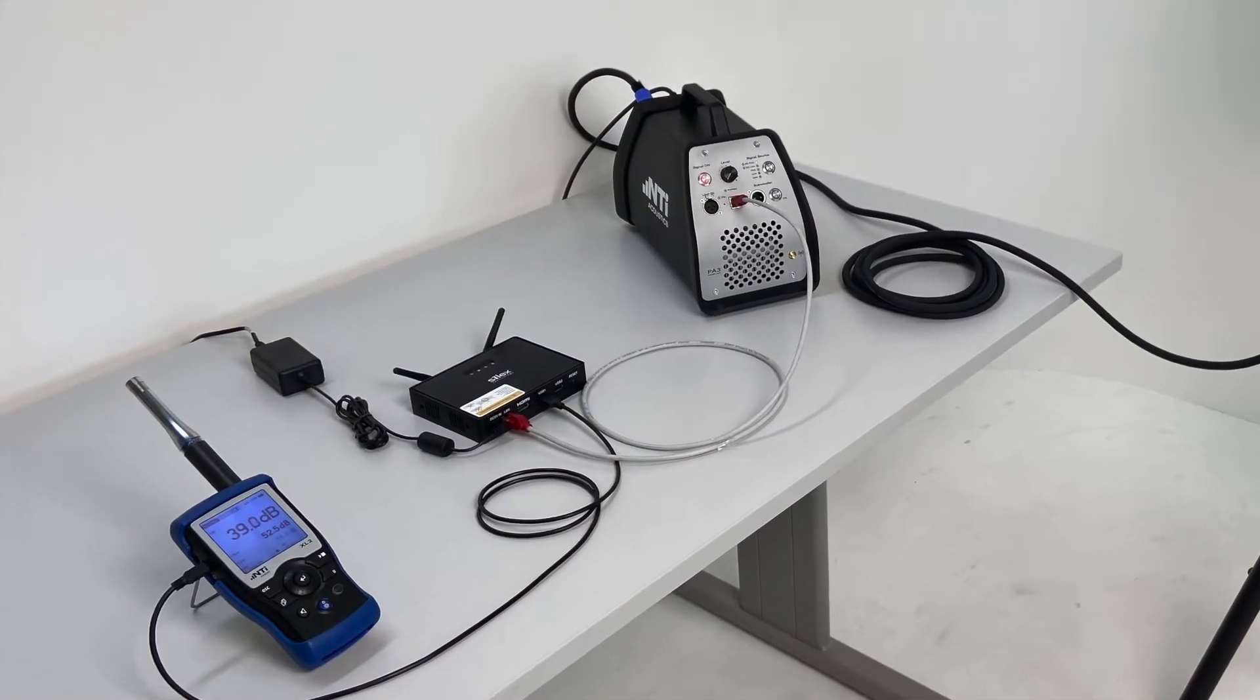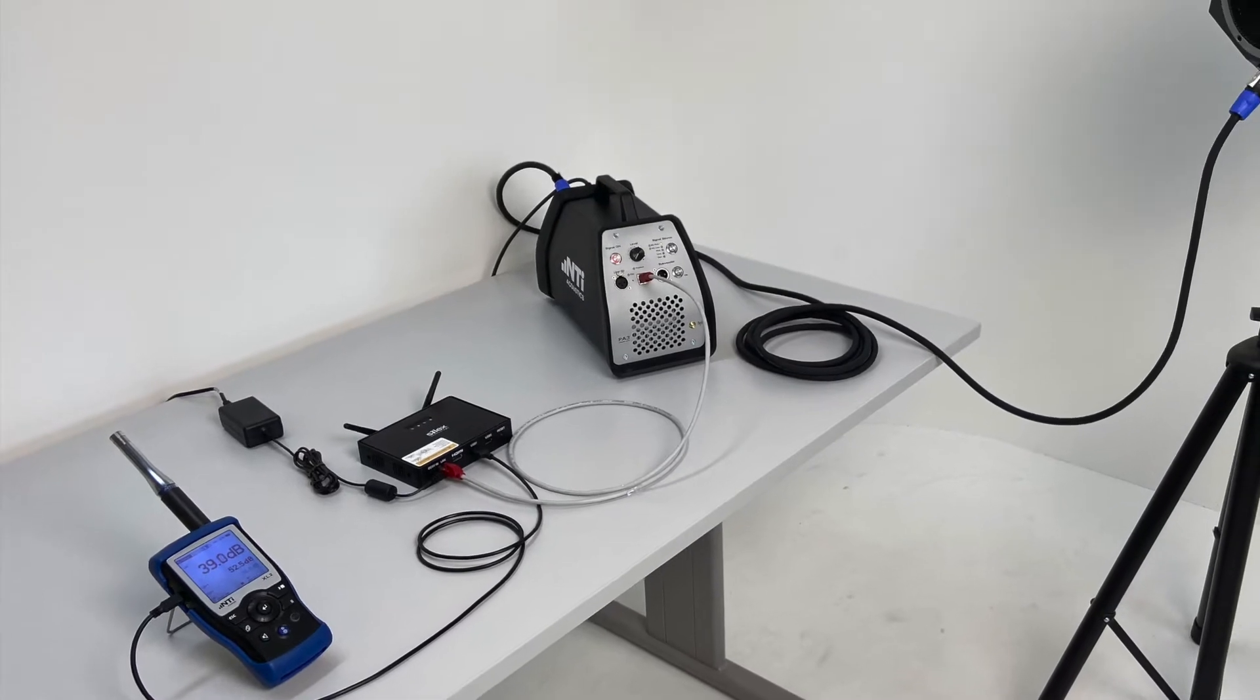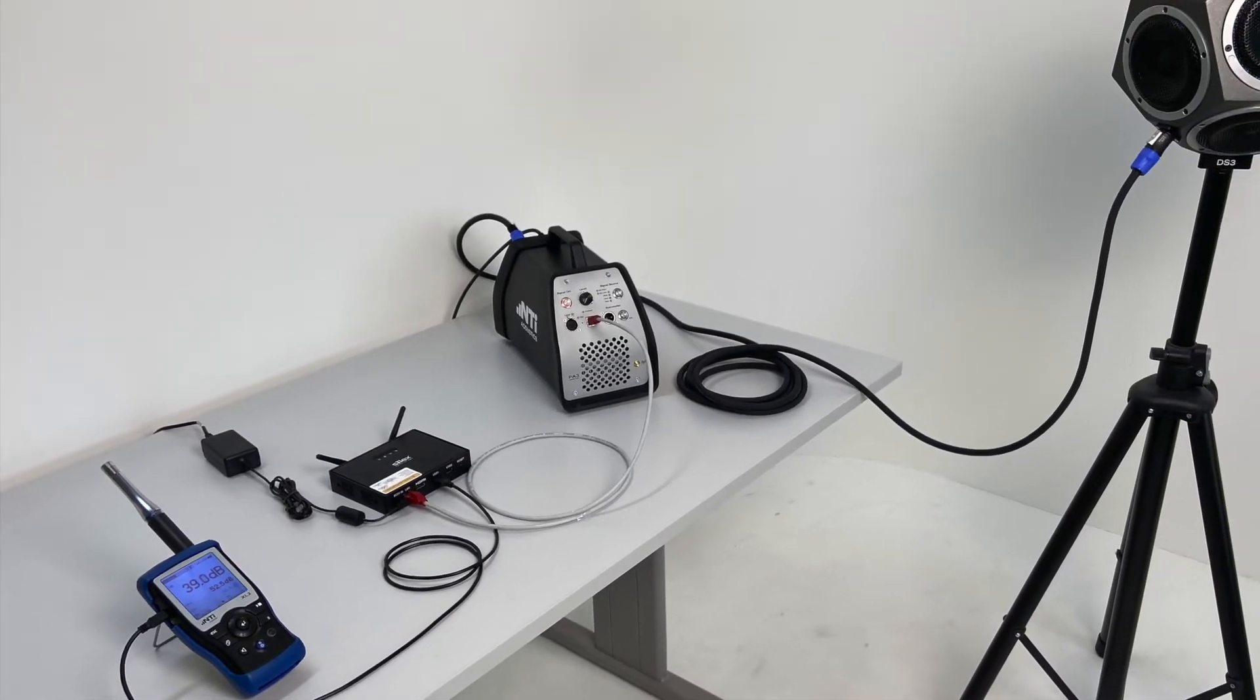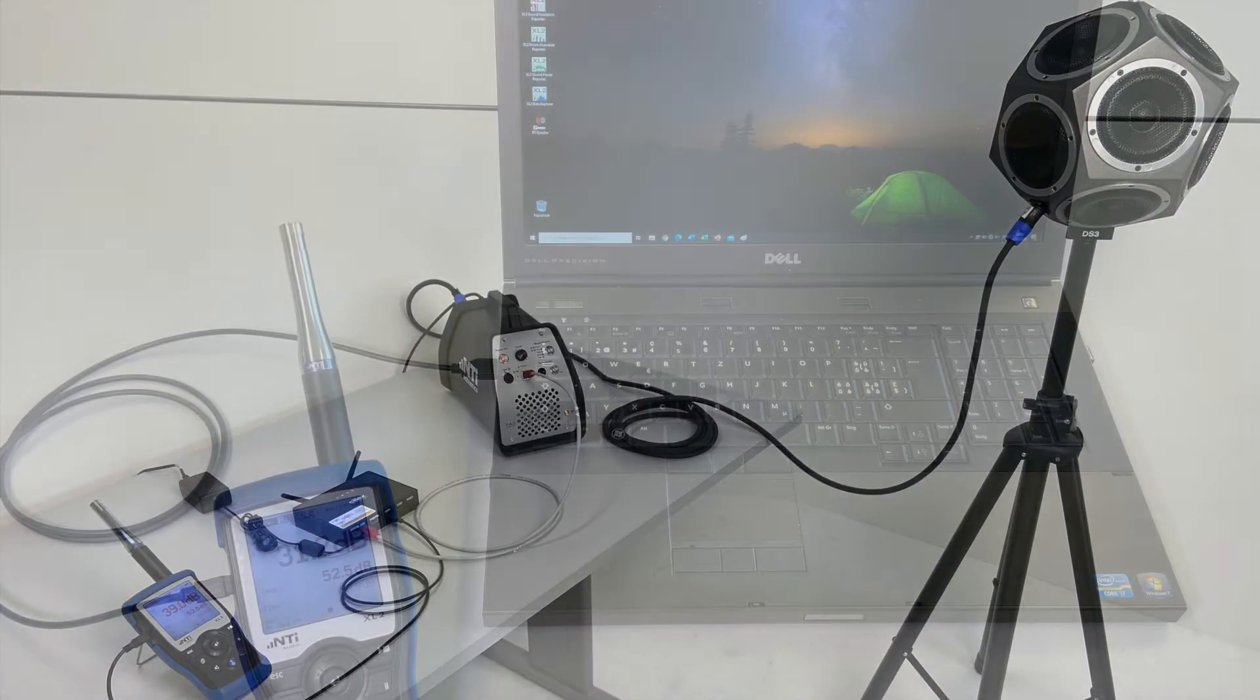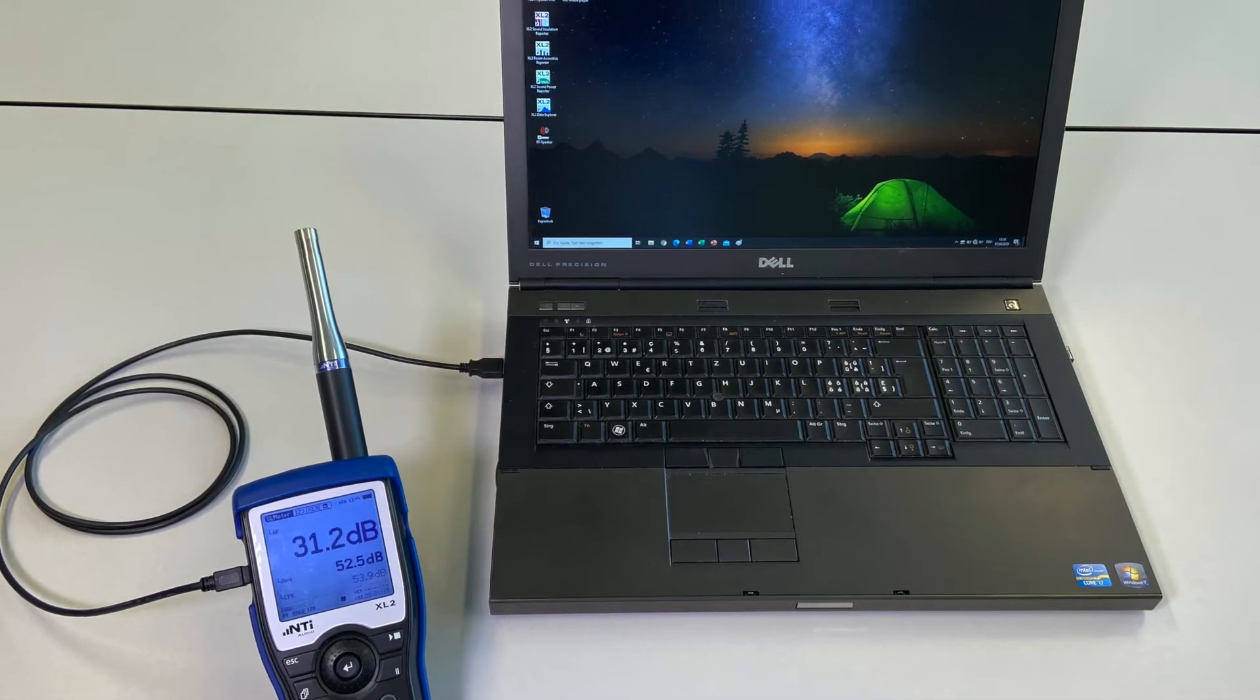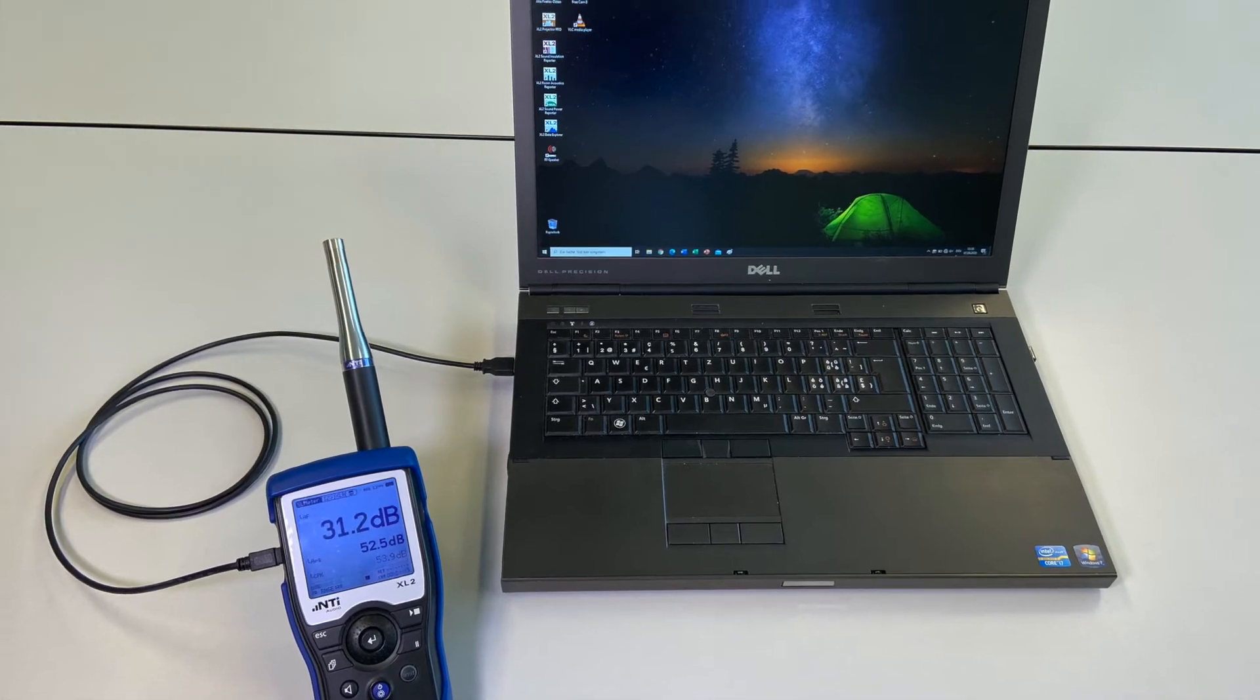In the sending room we have the Silex access point together with the XL2, the PA3, and the DS3. In the receiving room we have the laptop connected to the second XL2.